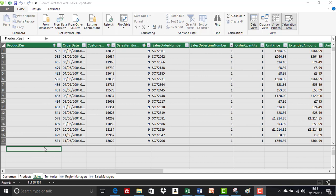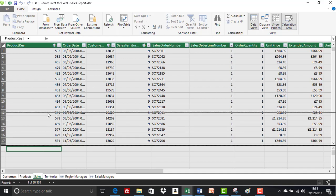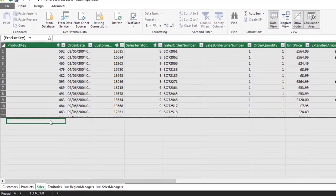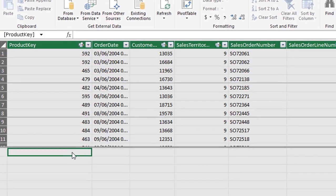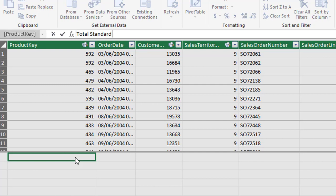So let's start by selecting a cell in the calculation area. I'm just going to resize this just to give myself a little bit more room. So we'll enter a descriptive name for the measure, and it's going to be total standard cost. Now you'll notice there as well, the name doesn't appear in the cell, it actually appears up in the formula bar.